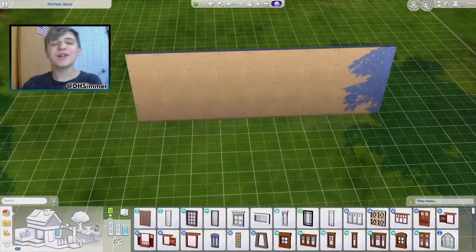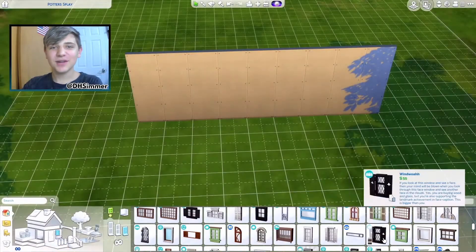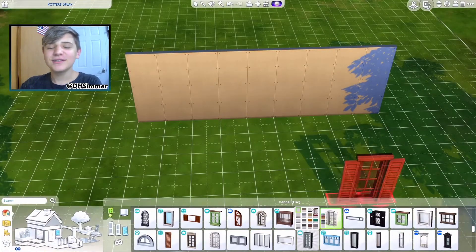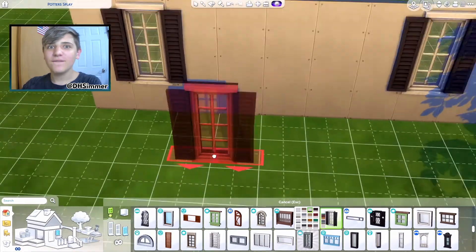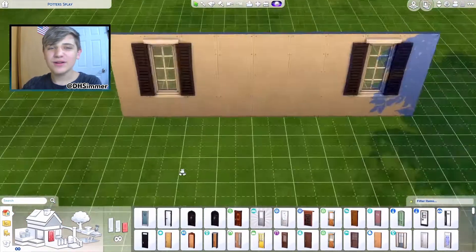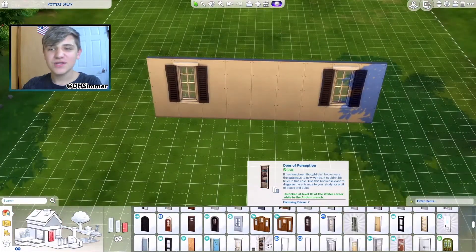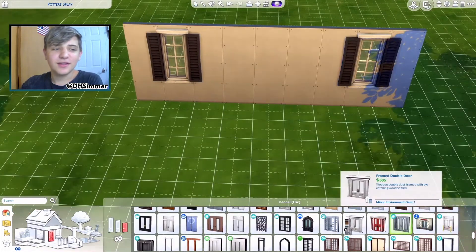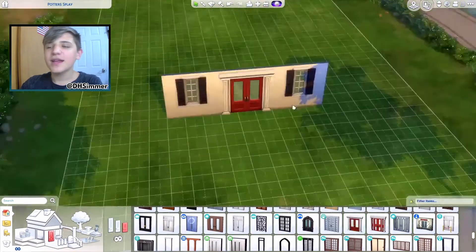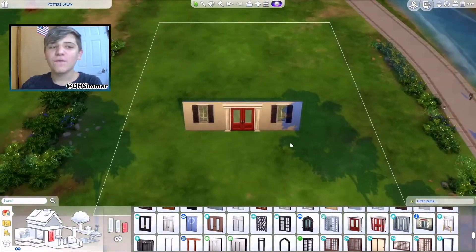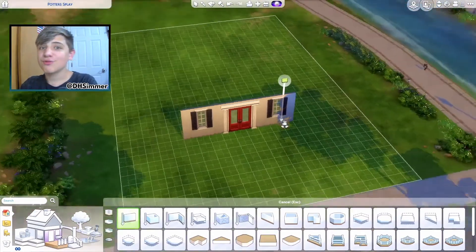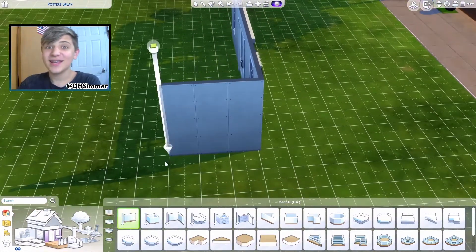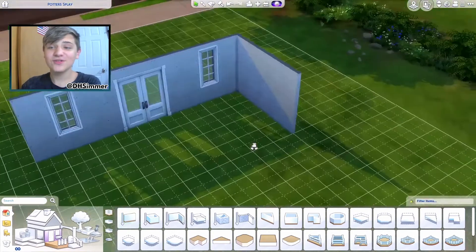Hi everybody, it's H-Simmer, and welcome back to my channel. Today I'm doing a little bit of a weird video. A lot of people do things like this, but today I'm recreating a 4th of July decoration in The Sims 4. So yes, another 4th of July video.